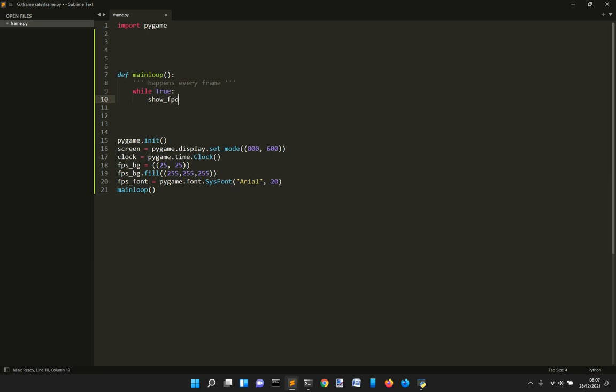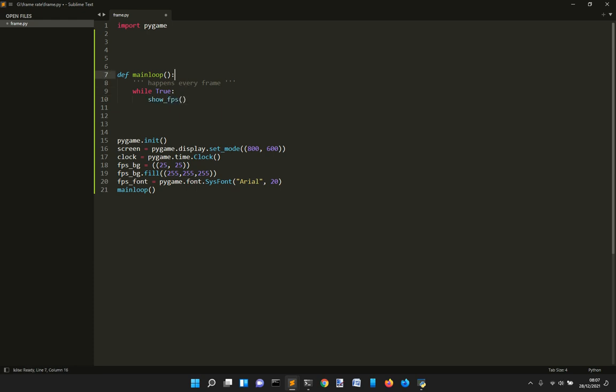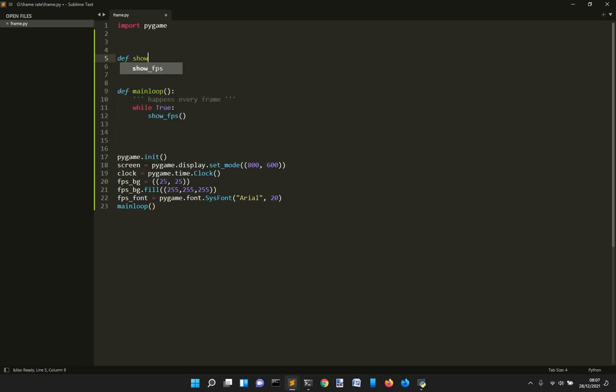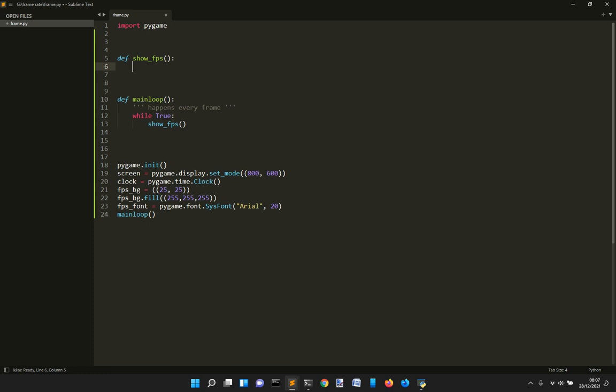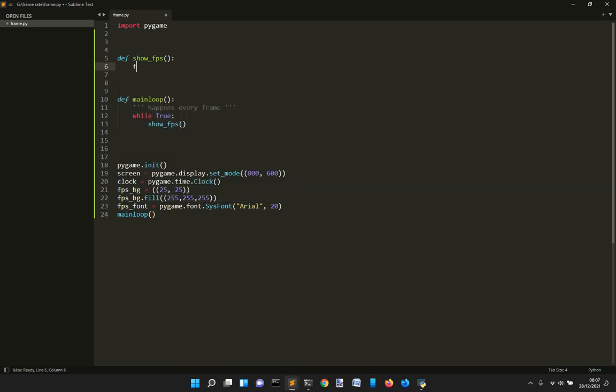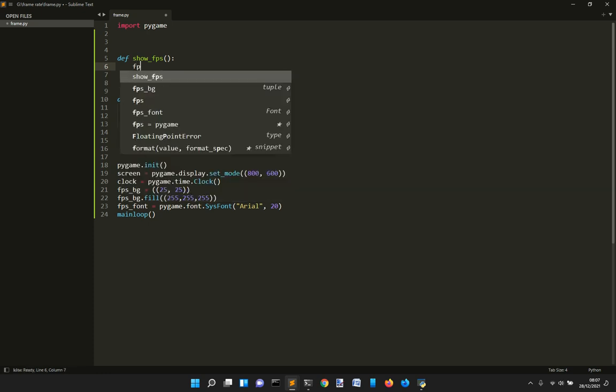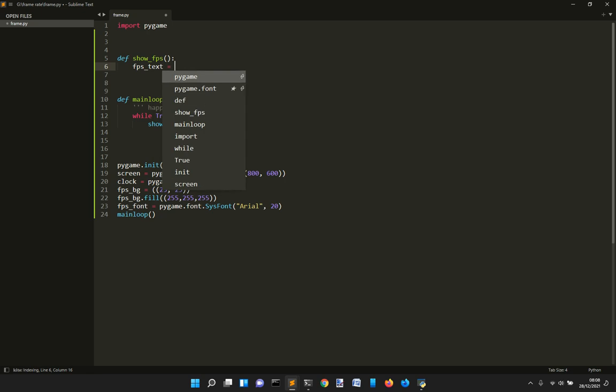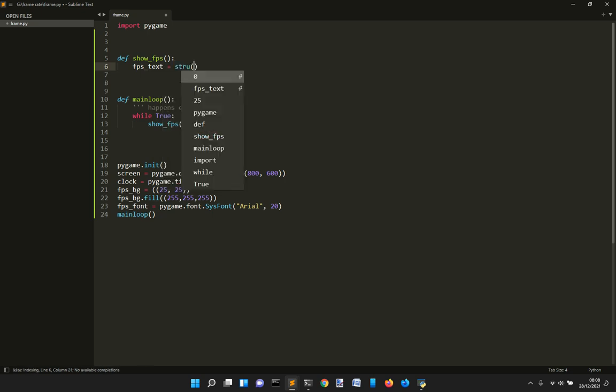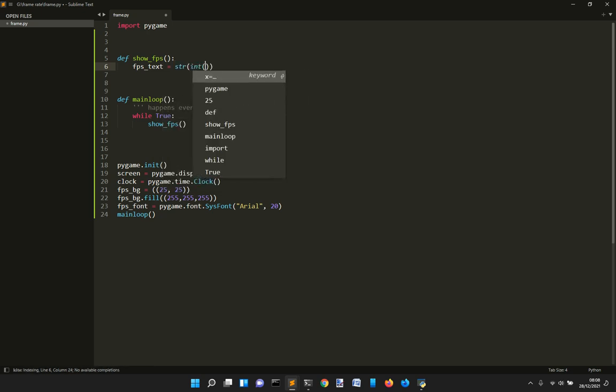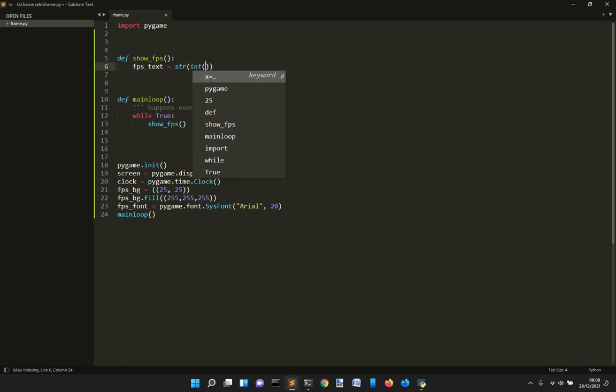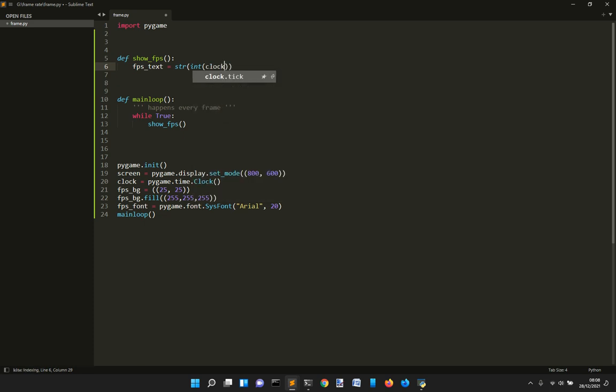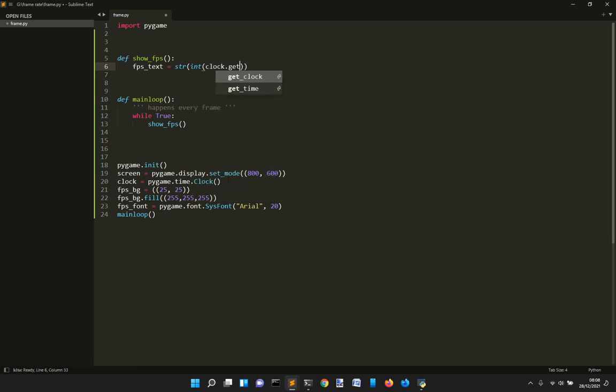So we want to show the FPS. And the function show_FPS will show the frame rates. So we will create a text with the frame rate. And it will be a string of an integer of clock.get_FPS.